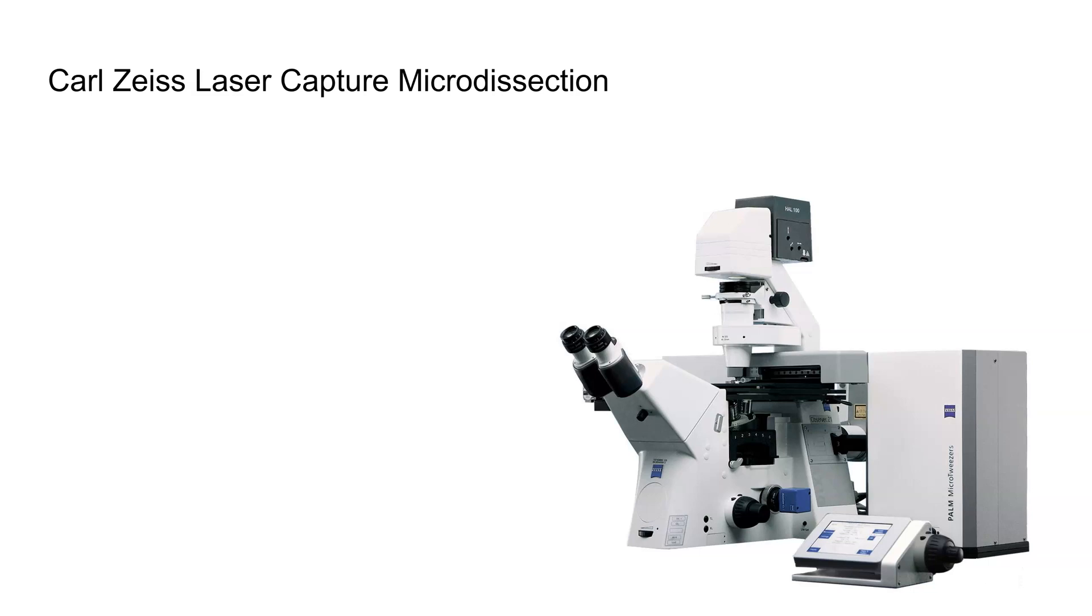The Palm LCM from Carl Zeiss is a laser capture microdissection system capable of isolating tissue samples from a subcellular level, typically using fixed tissue from a microscope slide, but also possibly from fresh tissue or live cells.